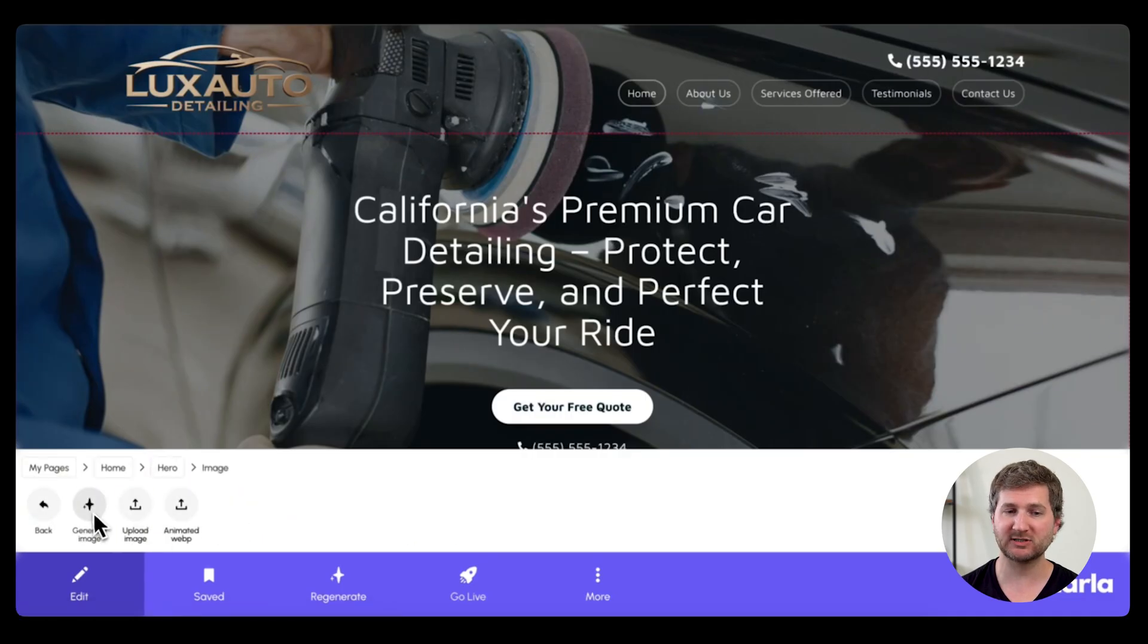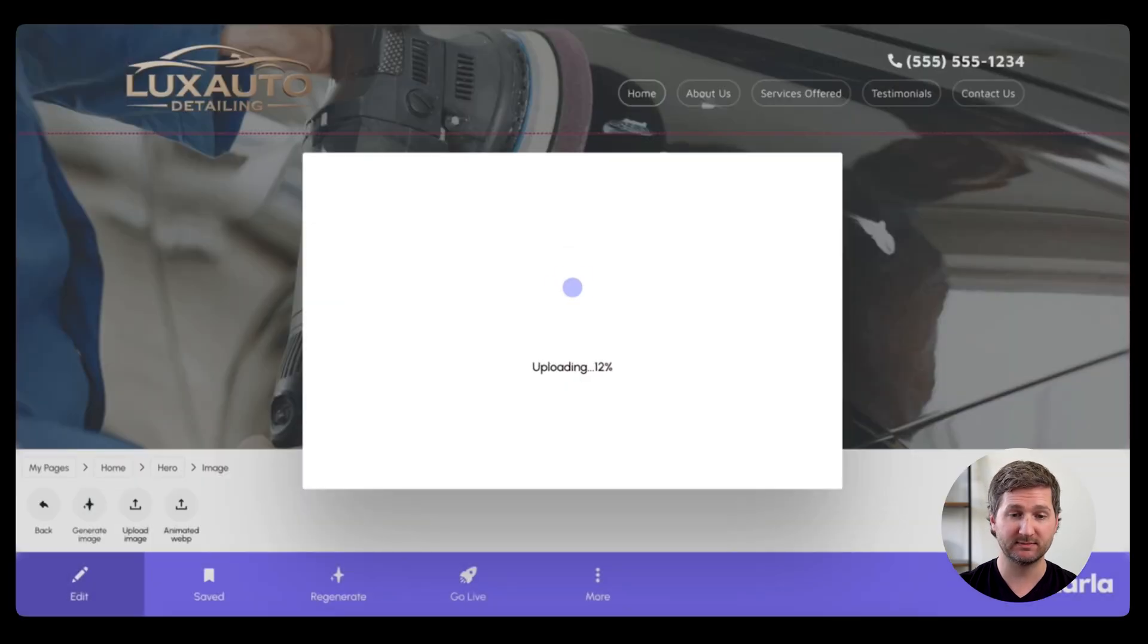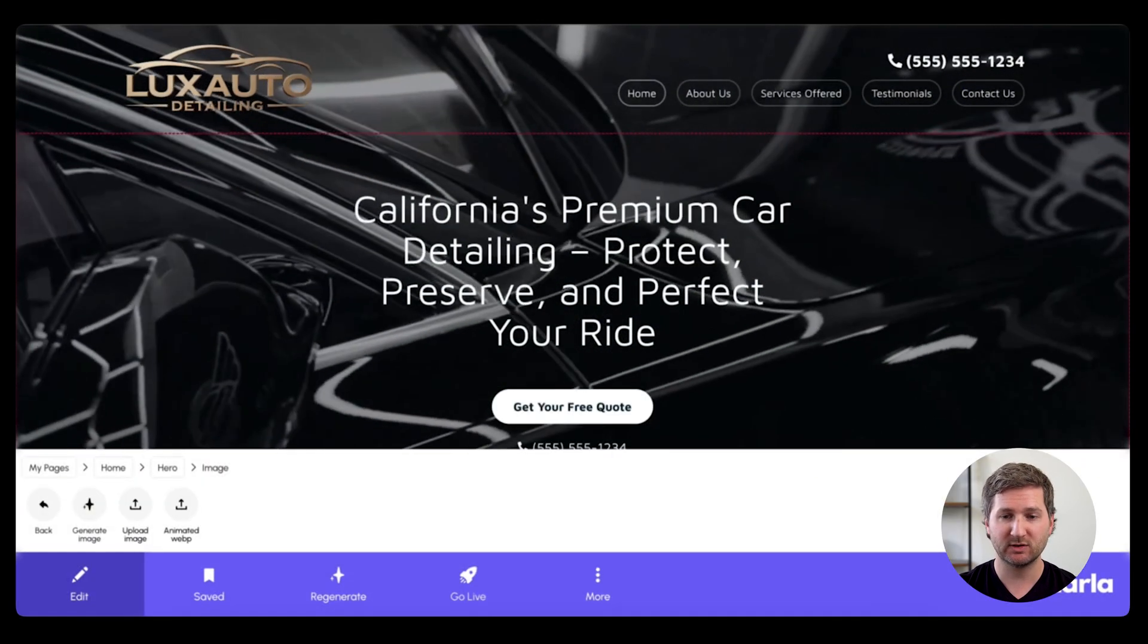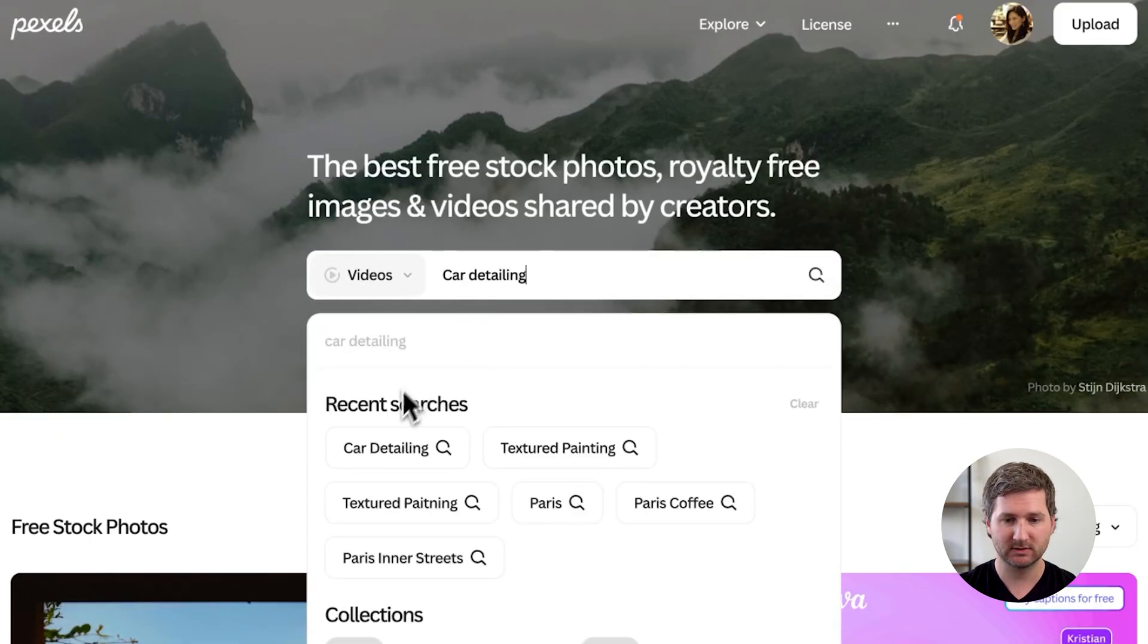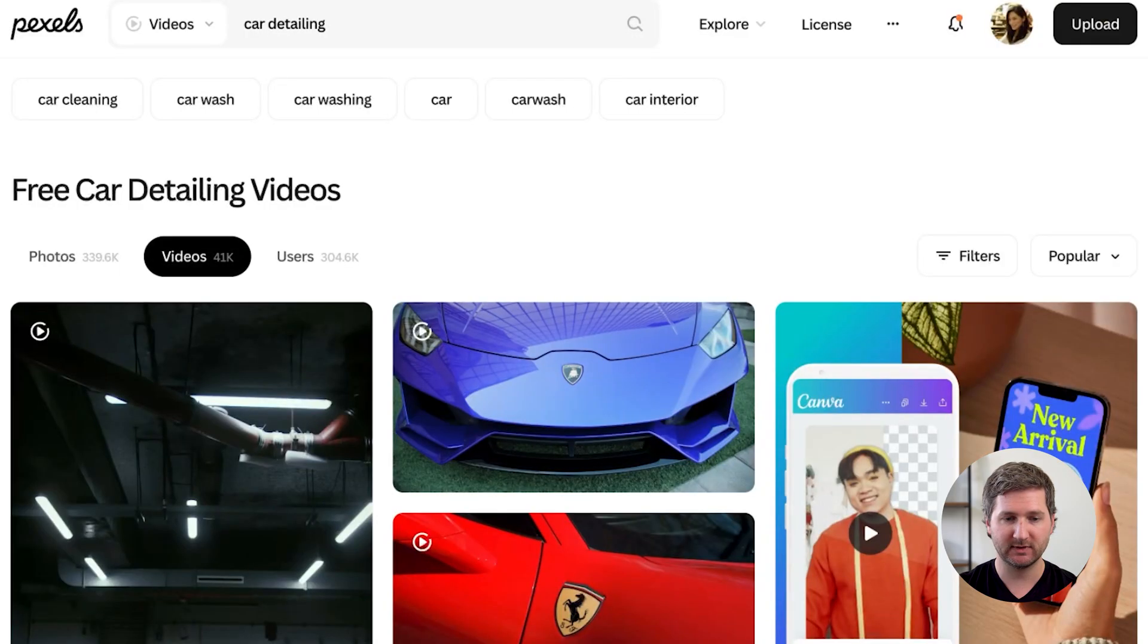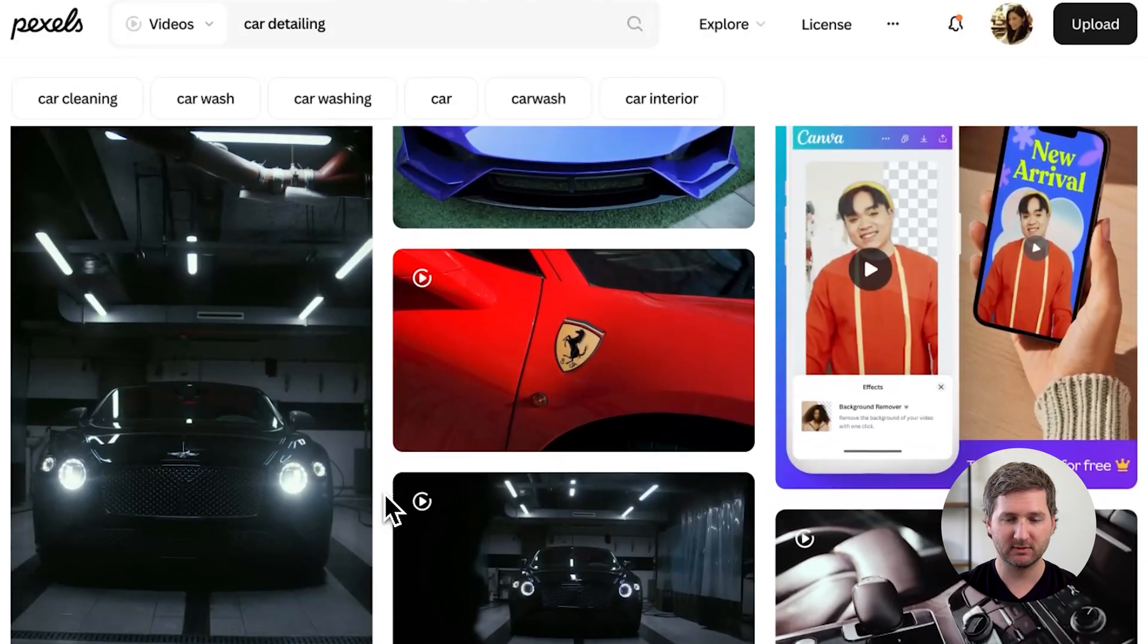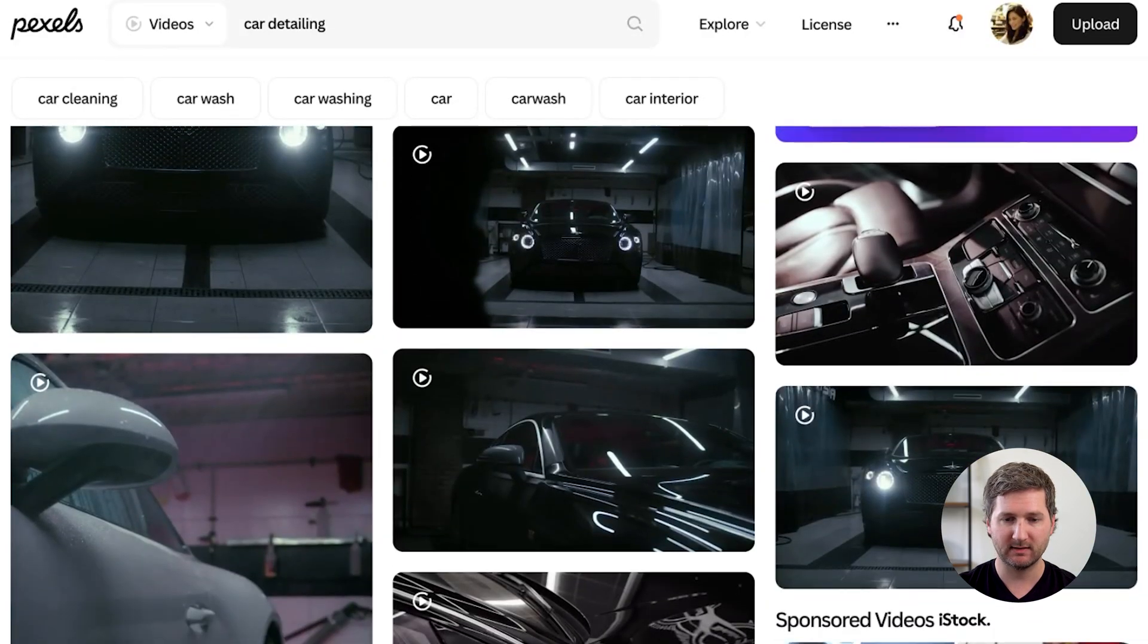So I'm not going to generate an image. I'm going to upload a WebP. Now I've already created this WebP, and if you'd want to do something like this for your own website, just go to Pexels.com or Unsplash, and search under Videos, choosing Car Detailing Videos, and you just scroll down, look for one that you like.